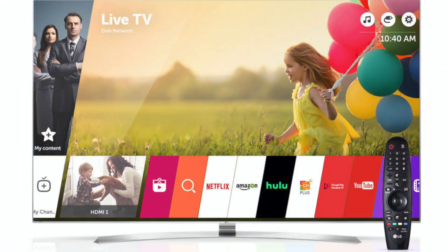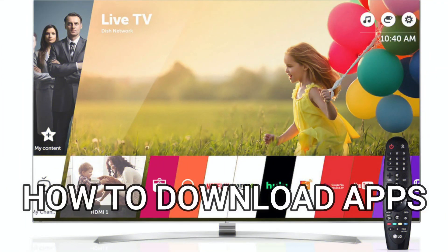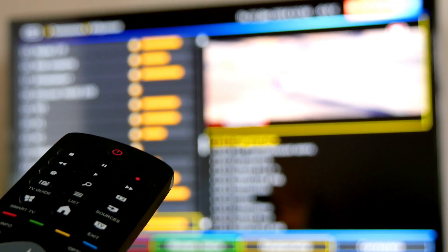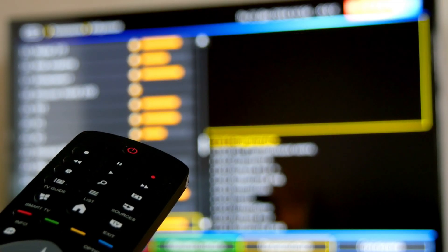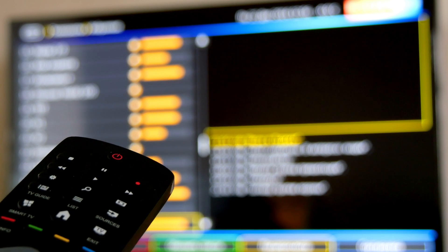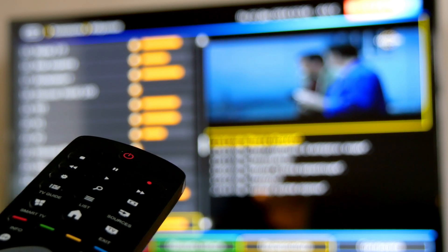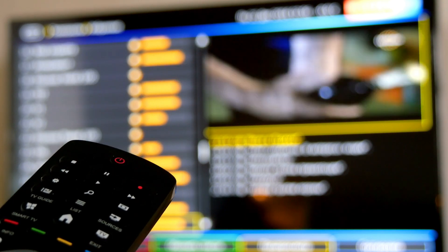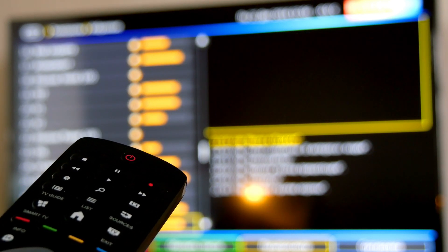In today's tech video, I'm going to show you how to download apps on your LG smart TV. After I show you how to install these apps, if you stick around, I will show you a few apps that you might want to install and check out. Alright, let's get right to it.